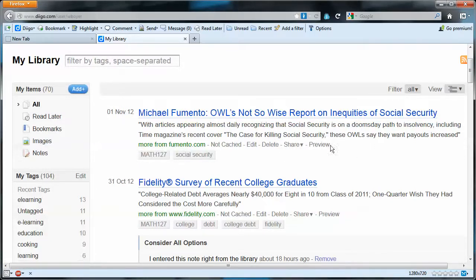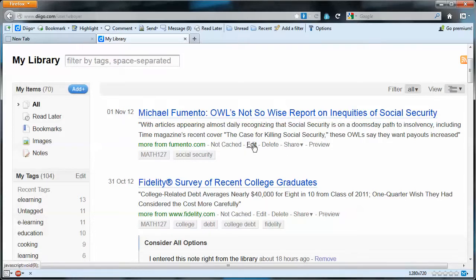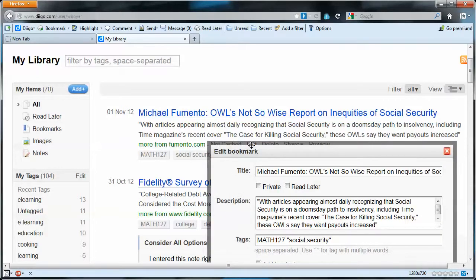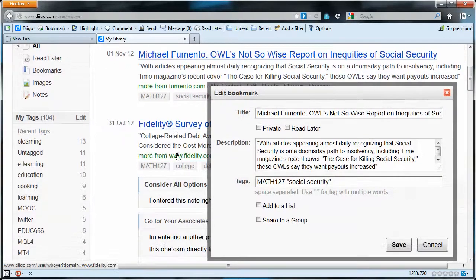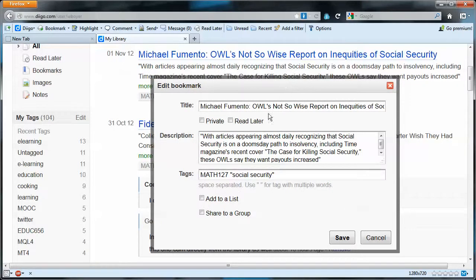I have a couple of other options I can do with this bookmark. I can edit it, or I could delete it if I wanted. We won't worry about share or preview. We're going to use edit as we move forward in the video. This edit dialog box is just like the one we had when we first created the bookmark.